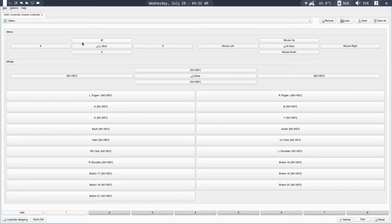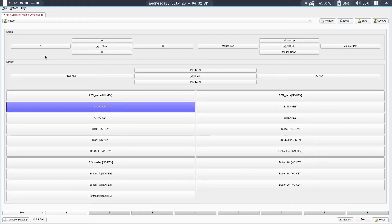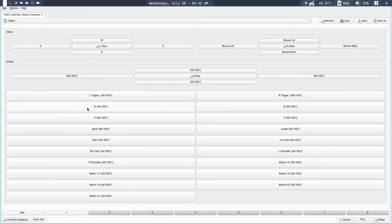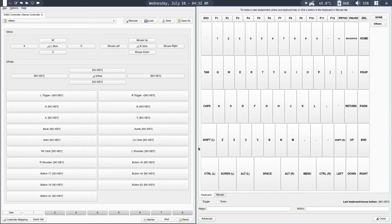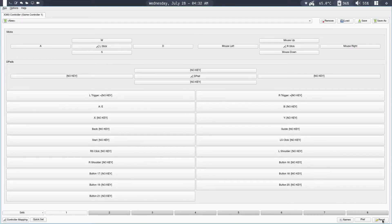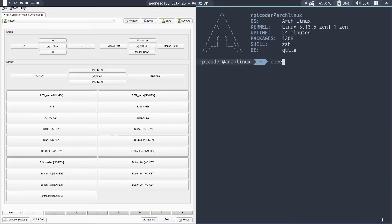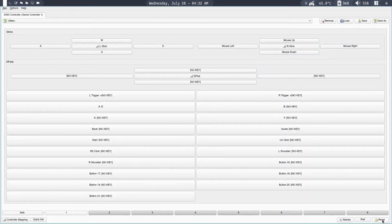Moving around and looking are not the only two controls in the game — you will have more. For example, E for opening the crafting menu in Minecraft. So you probably want to map the A button to open the crafting menu. Press the A button on the controller — you can see this button highlights. Click on it, choose the E key, and click close. If I open the terminal and keep clicking the A button, you can see it types E. You can also map the left and right triggers to mouse left click and right click for breaking and placing blocks.